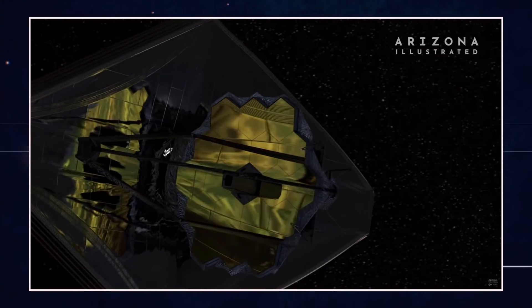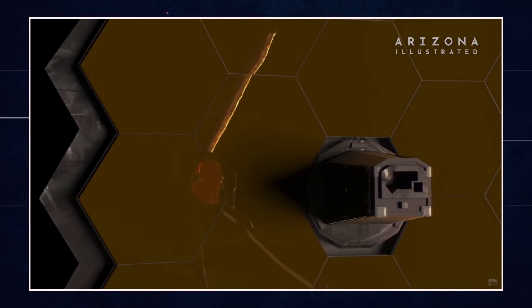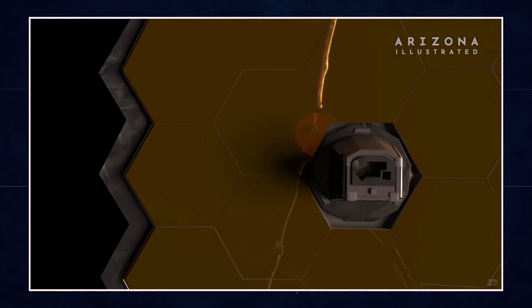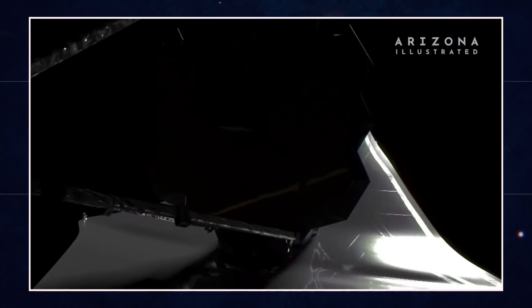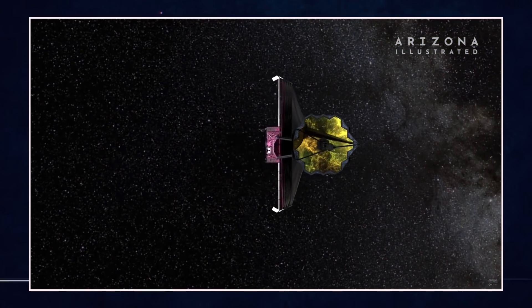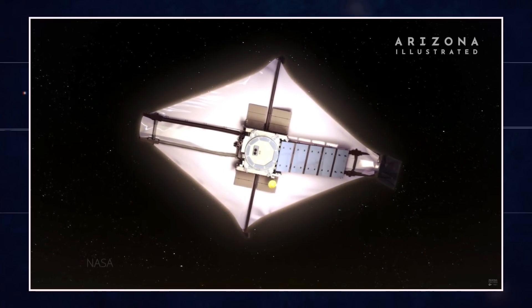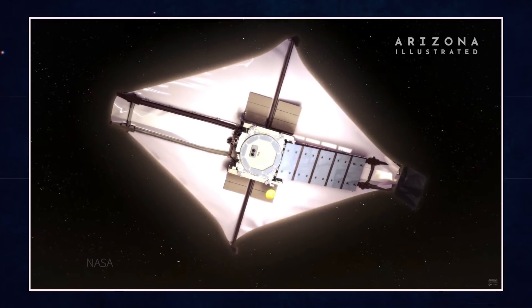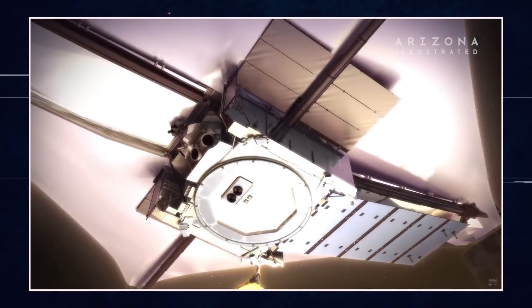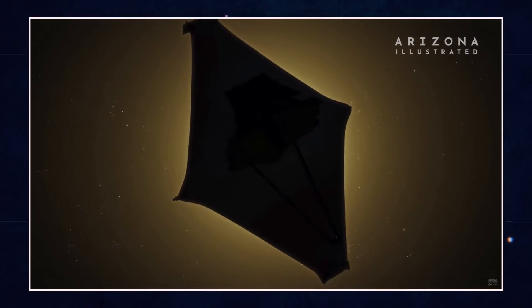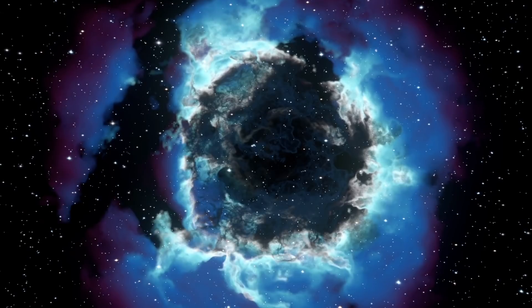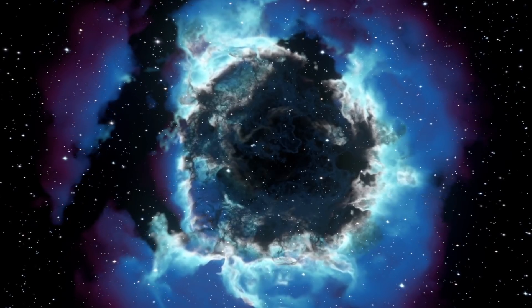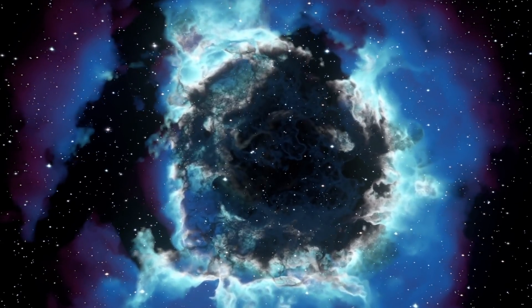This instrument will allow Webb to look even farther across the infrared spectrum. Each space telescope builds on the knowledge gained from the previous one. In the case of Webb, its mirror is nearly 60 times larger than previous space telescopes, including the retired Spitzer Space Telescope. The observatory also improves on the sensitivity and resolution of the Hubble Space Telescope.